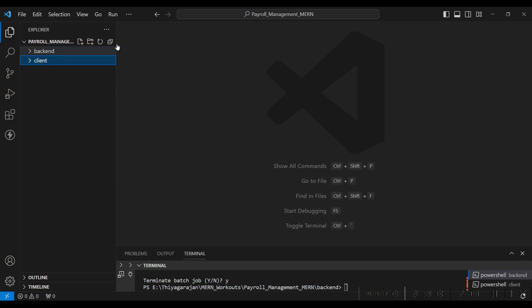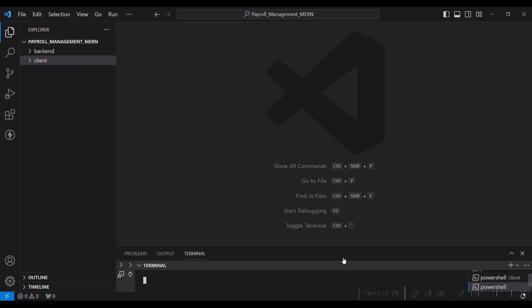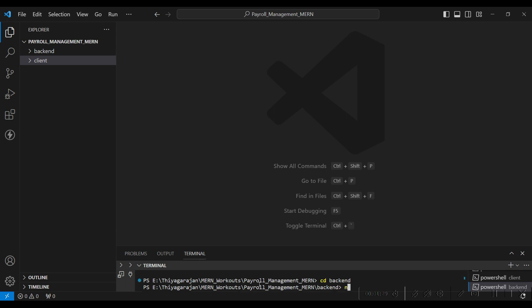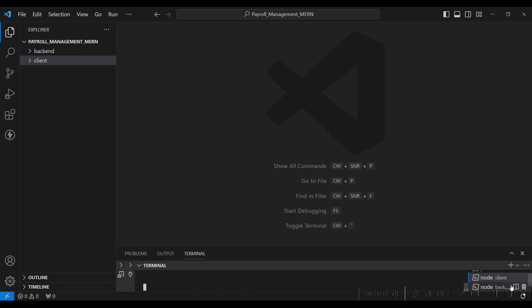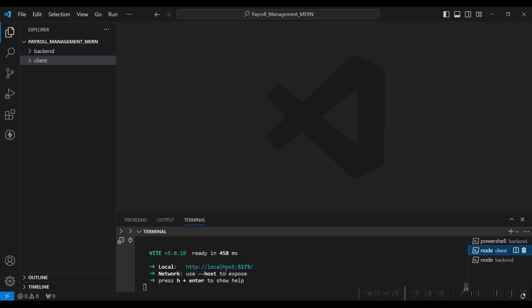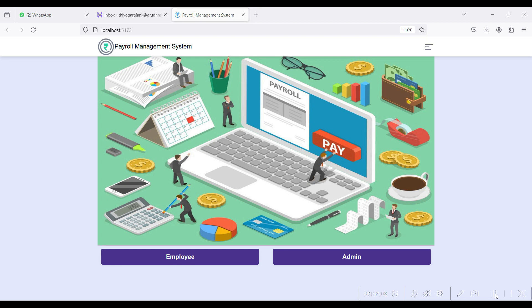After importing your folder, go to Terminal and open a new terminal. Navigate to the backend and run npm start to start the backend. The client is started with npm run dev. The backend connection is ready and the frontend is running on localhost 5173.